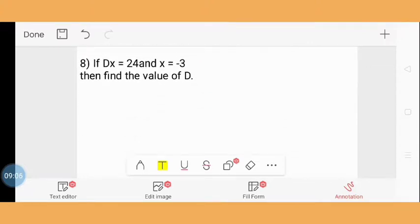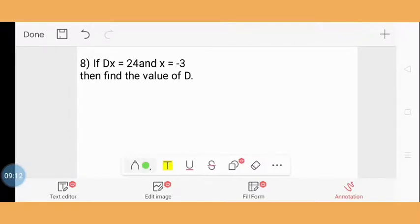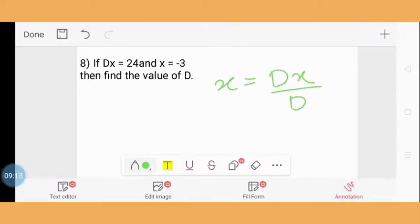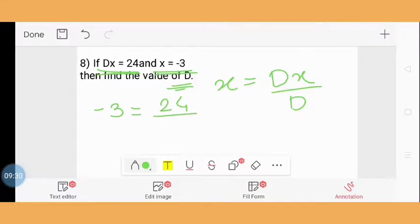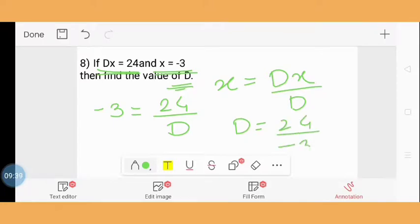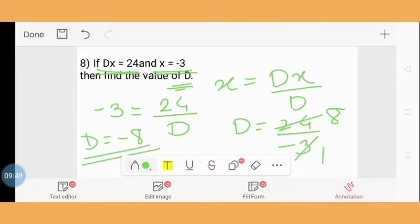Question 8: If DX = 24 and X = -3, find the value of D. Using the formula X = DX / D, we know DX and X, so we substitute: -3 = 24 / D, which gives D = 24 / -3. Since 3 × 8 = 24, D = -8. The value of D is -8.